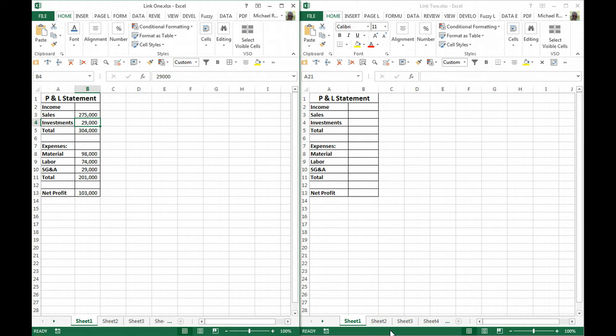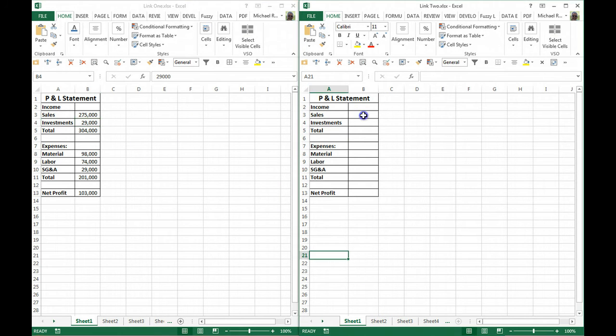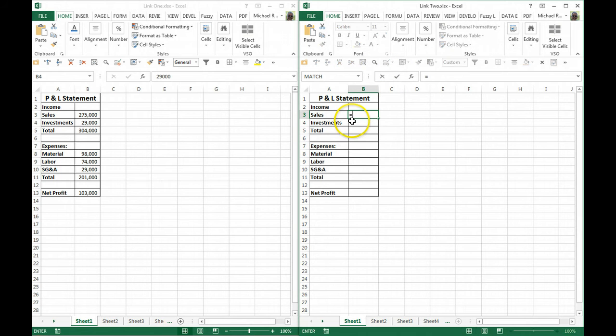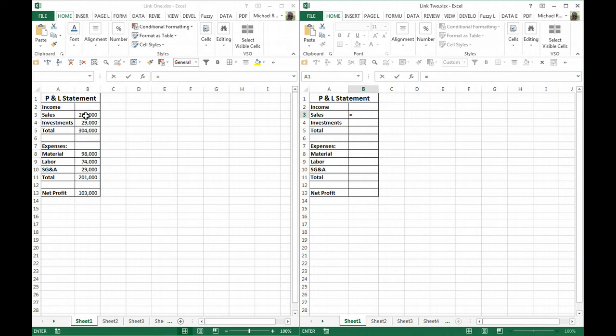One thing we can do is go to Link 2, and in the first cell, hit Equals and then click on the cell in the first file that we want to link to. Hit Enter, and now you can see that's directly linked.